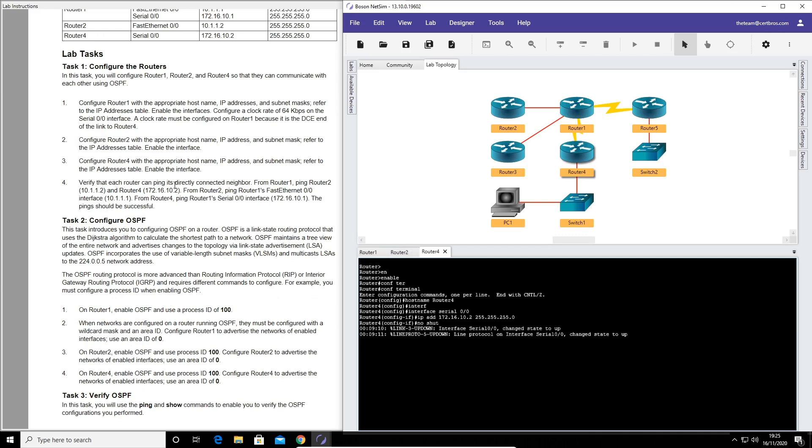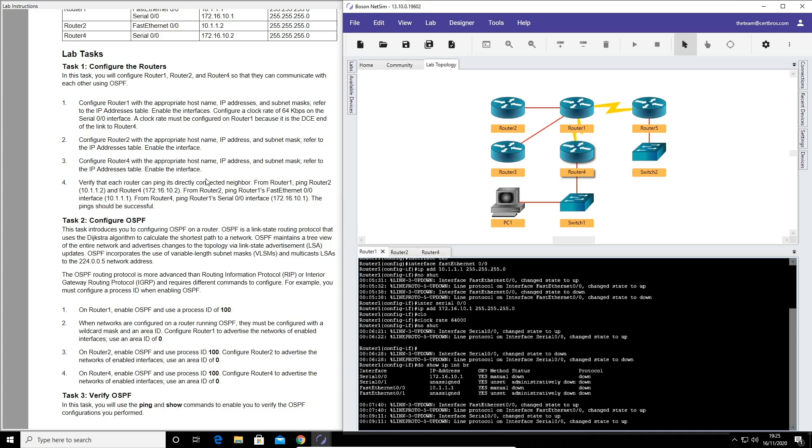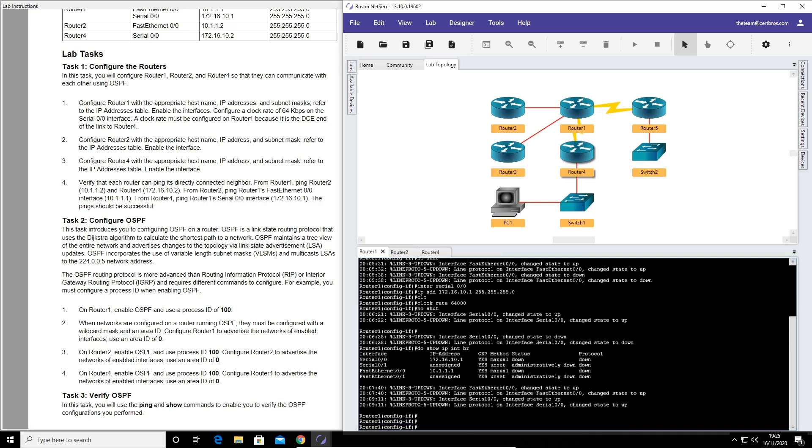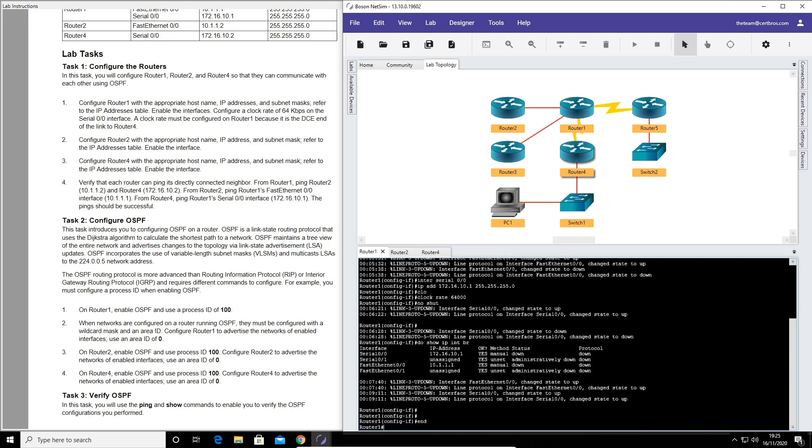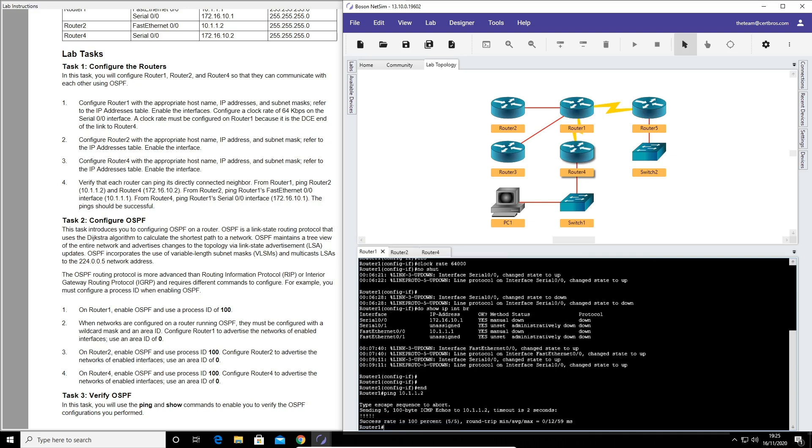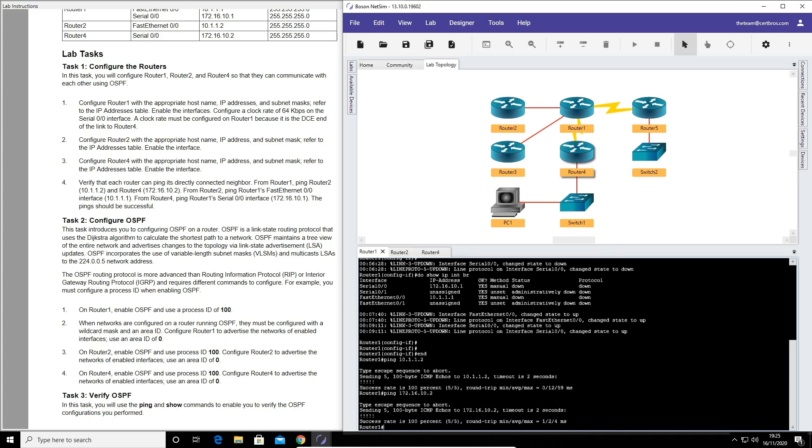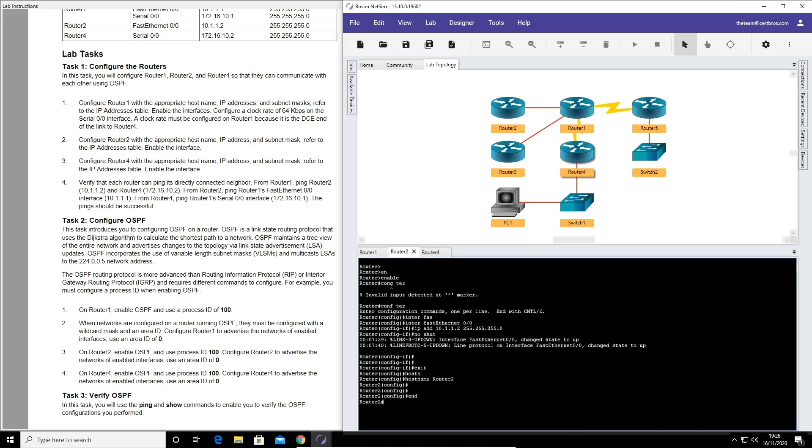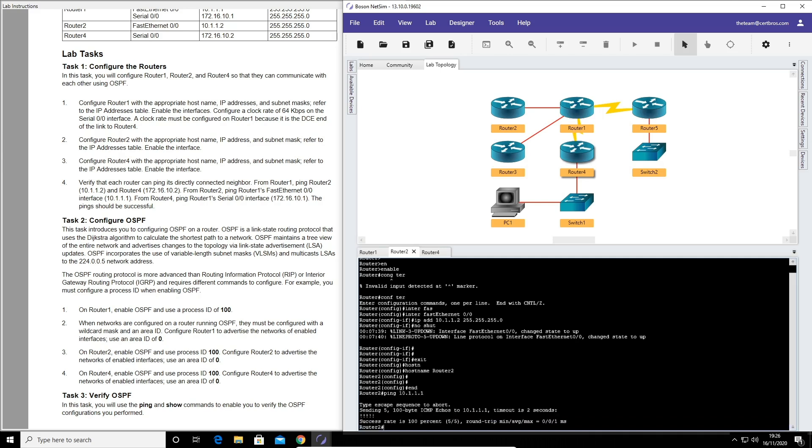The last part of task one is to verify that each router can ping its directly connected neighbors. So from router one ping router two and router four. Let's go ping, first we'll do router two: 10.1.1.2, perfect that's successful. And router four: ping 172.16.10.2, perfect. And from router two ping router one: ping 10.1.1.1, successful. And lastly from router four ping router one: ping 172.16.10.1, and everything seems to be working.